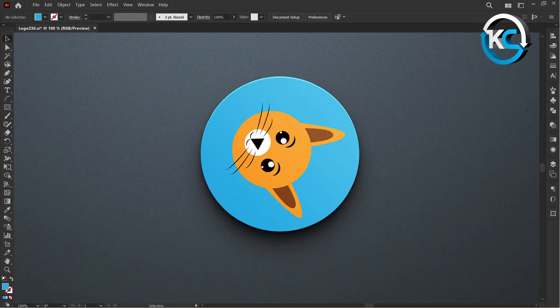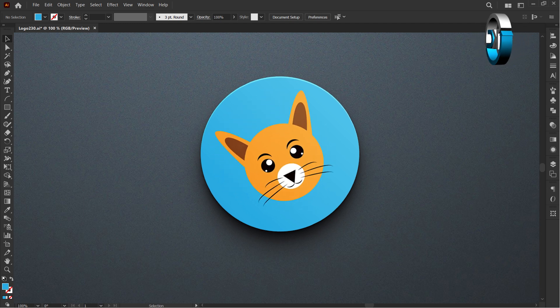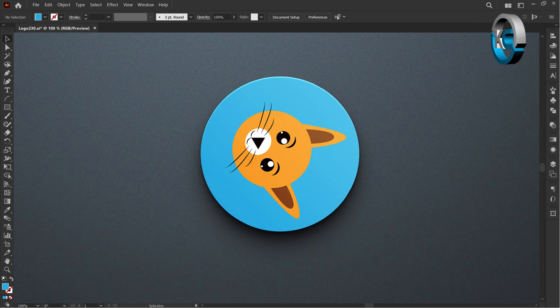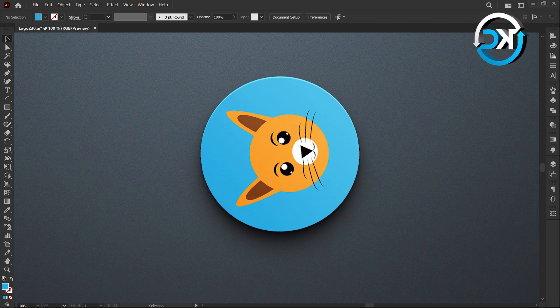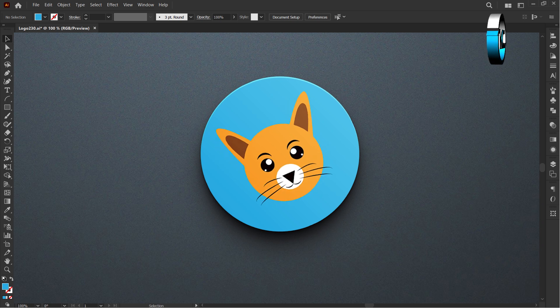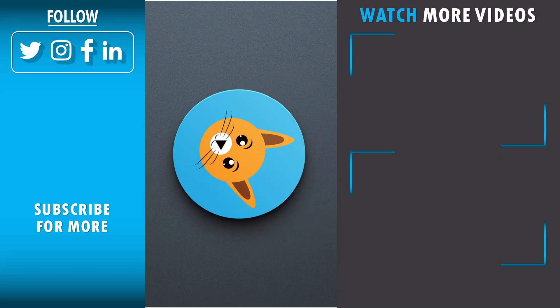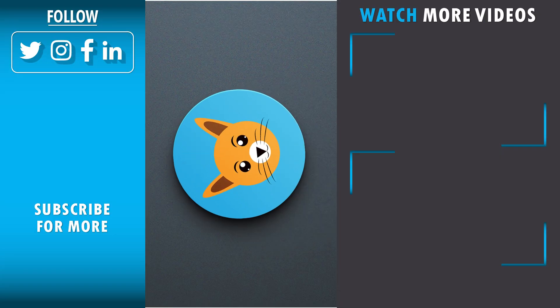Feel free to comment below with your views. Liked what you saw? Show some love with a like and subscribe. Shout out to our wonderful community.